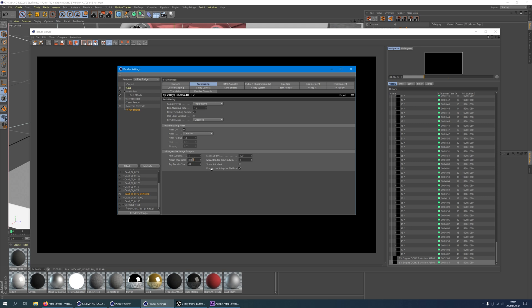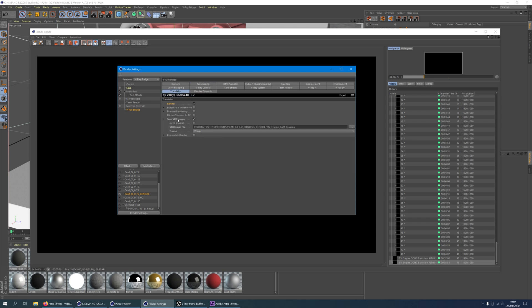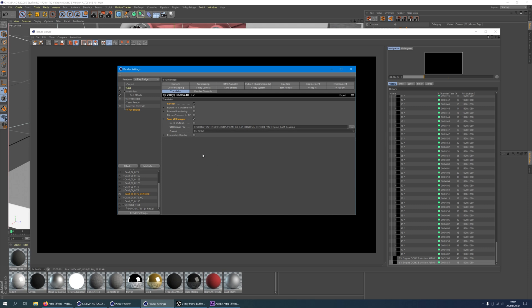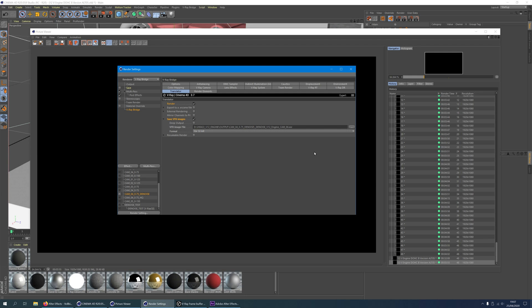In the translator tab make sure the option render and save VFB are both activated. For the VFB image file choose a folder and file name. For the format I use 32-bit EXR. If you want to save space on your hard drive you can also choose another format. But I like to have full control over the image when I color correct it later. Pay attention to the file format and file extension. V-Ray won't update your file name with the right file extension. You'll have to change it manually.